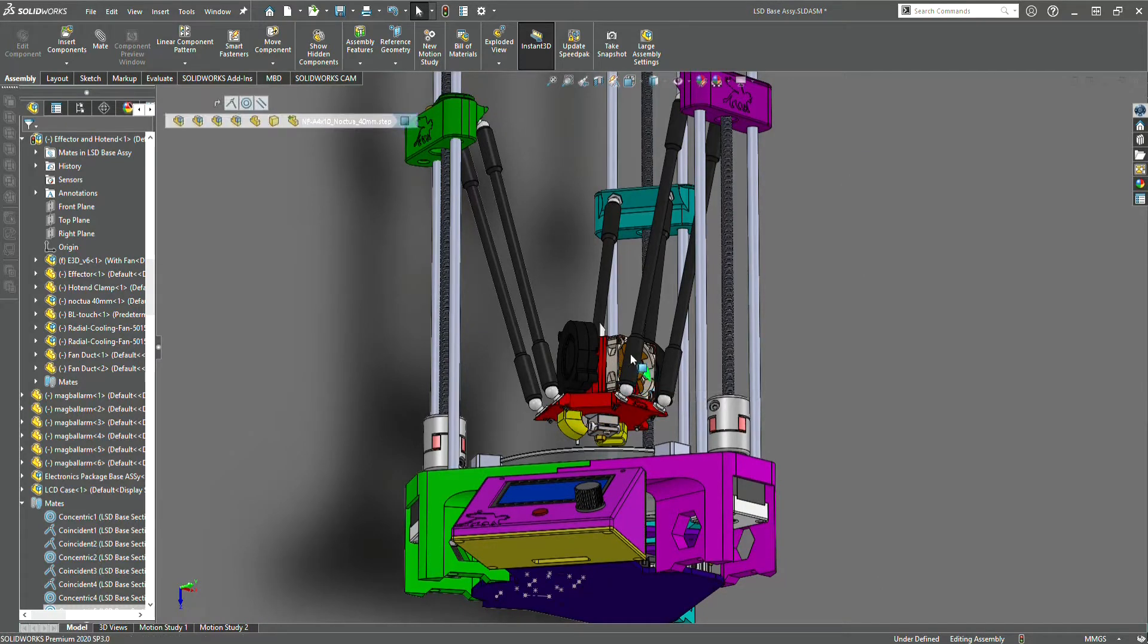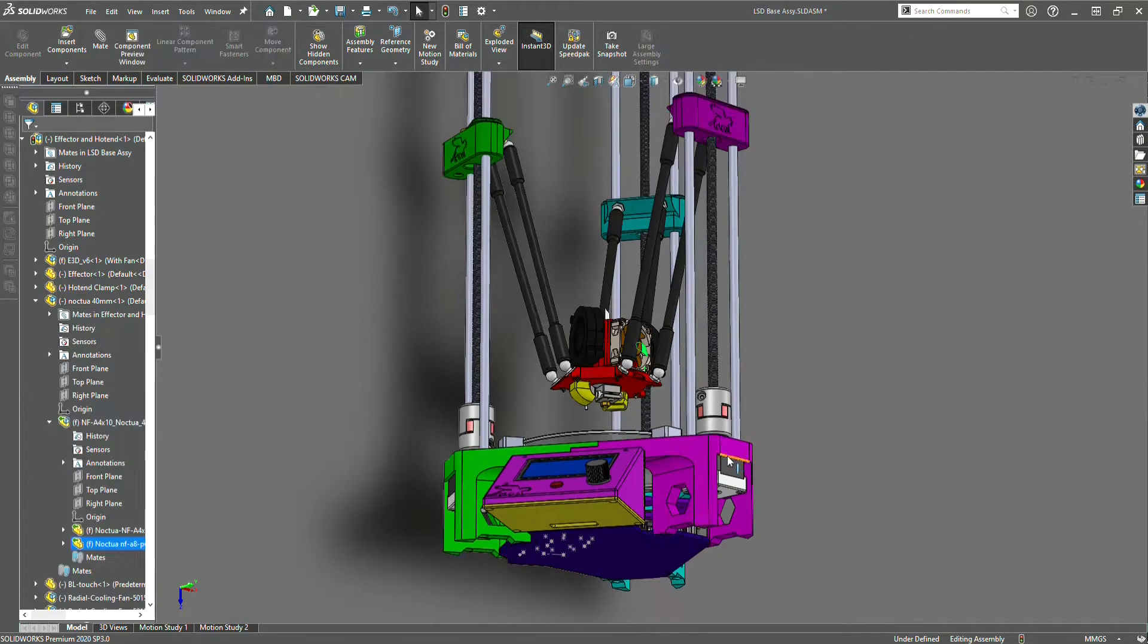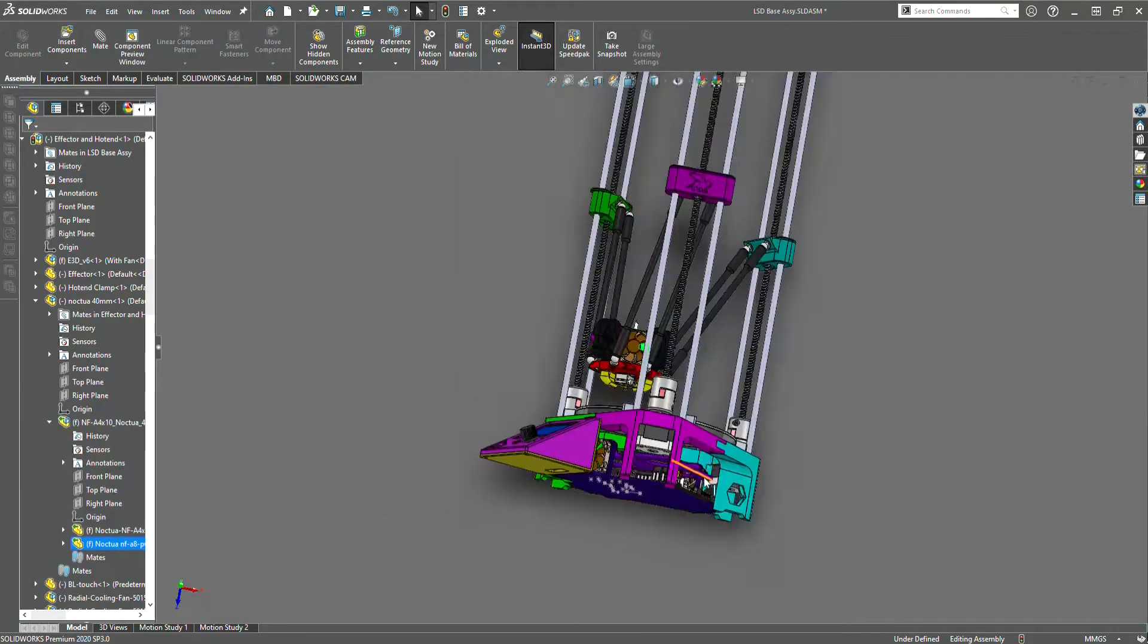This machine shows great potential and good looks as well with the integrated and clean design.